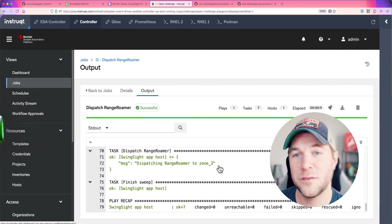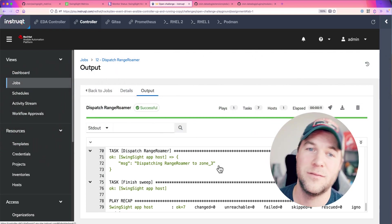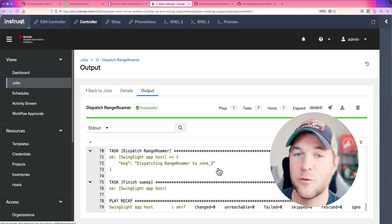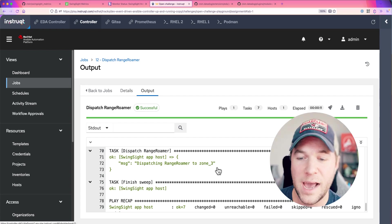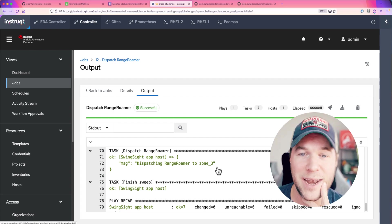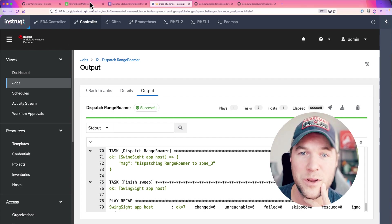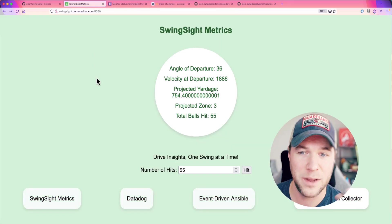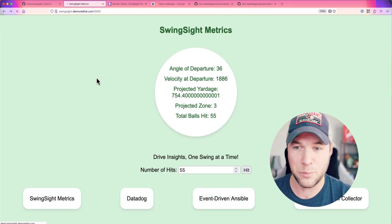Once we finished sweeping of that specific zone within our driving range, we inform the application that that has happened which also then clears out the metrics for that application.